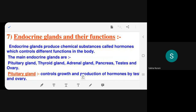The teacher transitions to endocrine glands and their functions, explaining that all the body changes happening during puberty are caused by secretions from these glands. Endocrine glands produce chemical substances called hormones which control different functions in the body. The main endocrine glands are: pituitary, thyroid, adrenal, pancreas, testes, and ovaries.